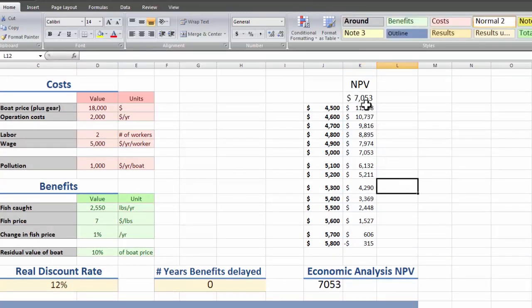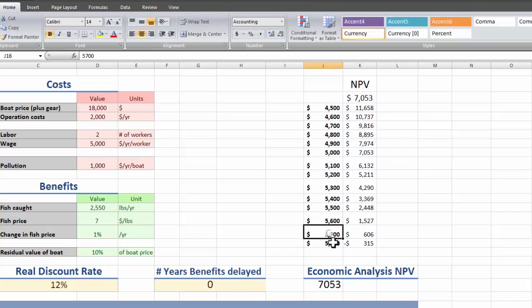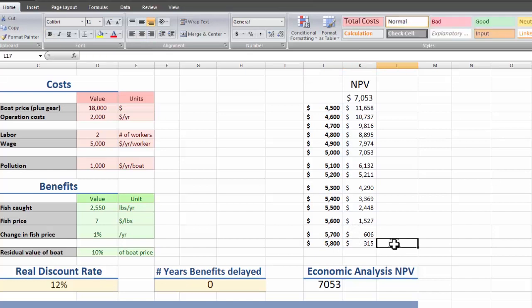And there, we can see over at 5,000, it's got the same number as the original net present value. And all the other ones have been calculated. That's somewhere between $5,700 a year and $5,800 a year to our workers, we'll make our project switch from viable to inviable.